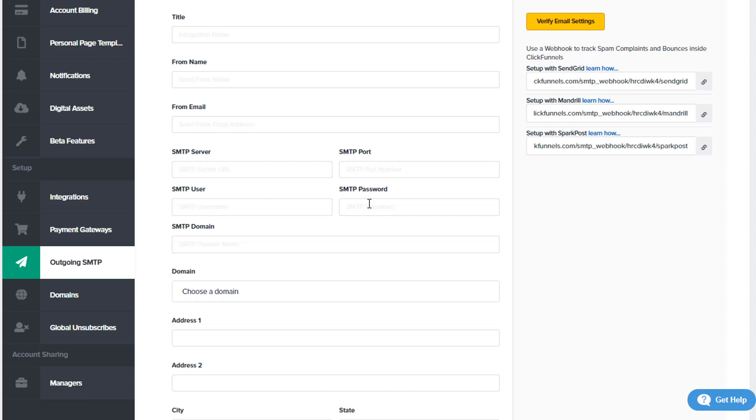The username, password—again, provider specific, so each provider may ask for different information for username and SMTP password. The SMTP password is not your ClickFunnels information; this is for your SMTP provider.